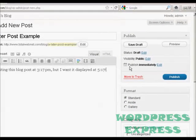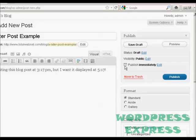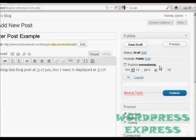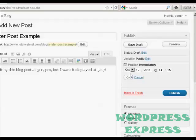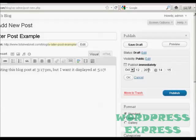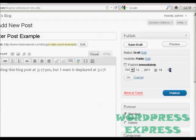So we'll come over here to where it says Publish immediately and click on the little link that says Edit. And then it will tell me exactly when I can set it to be published. So we're on October 12th and I'm going to have it displayed at 16:15pm because it looks like my server's time is an hour different from my own. So I think they're not on daylight savings time.